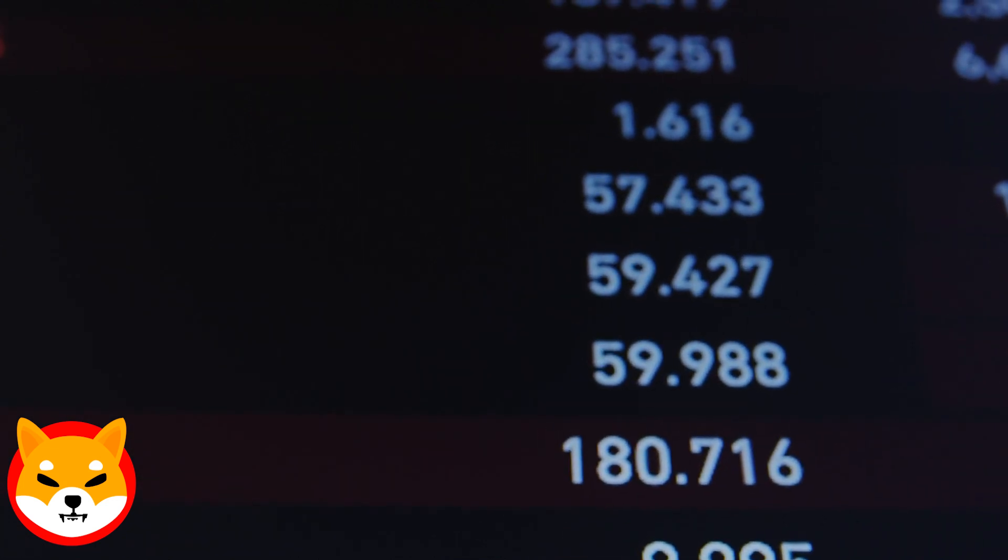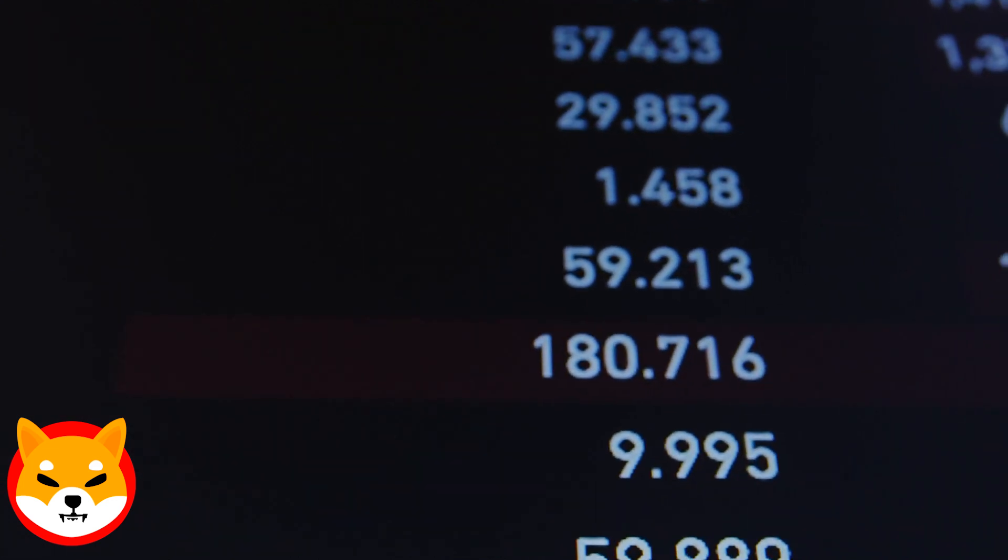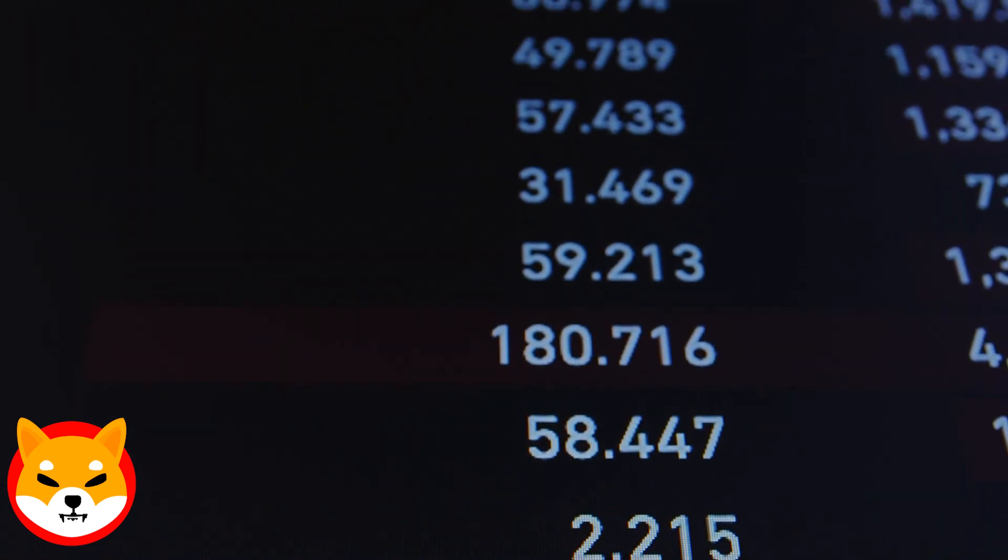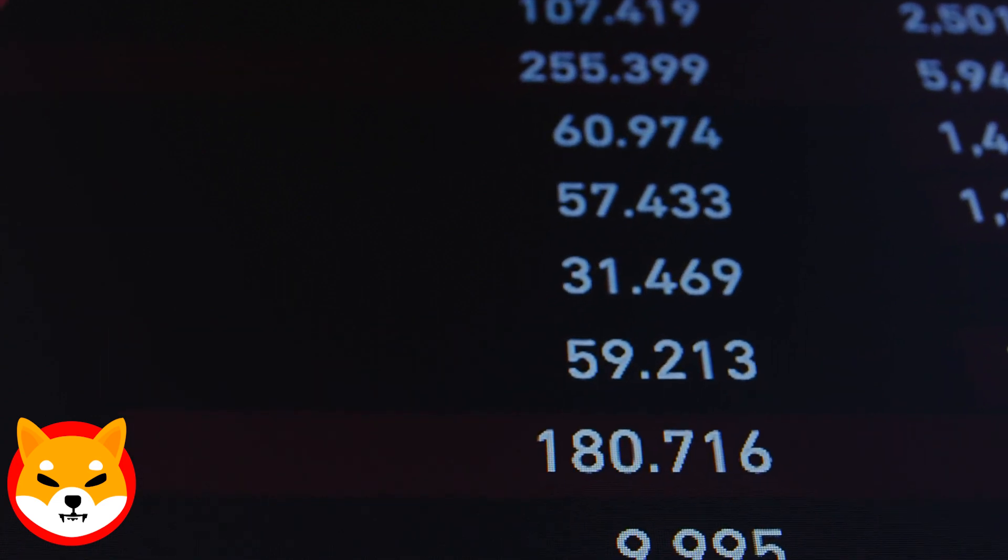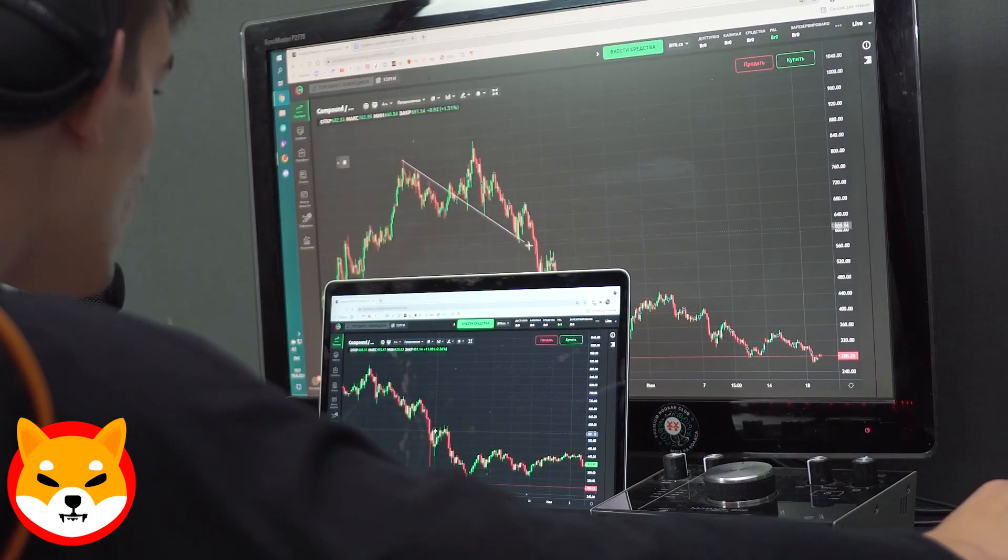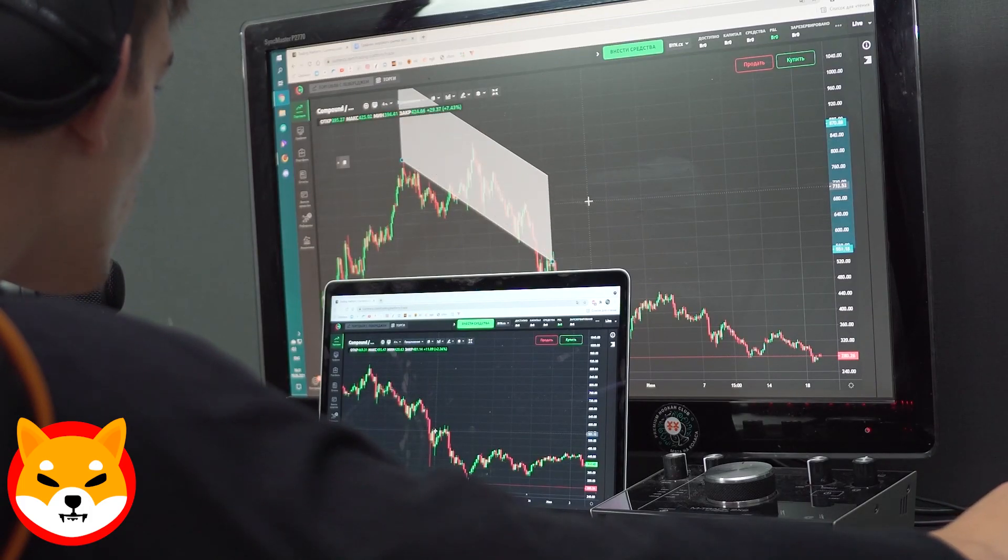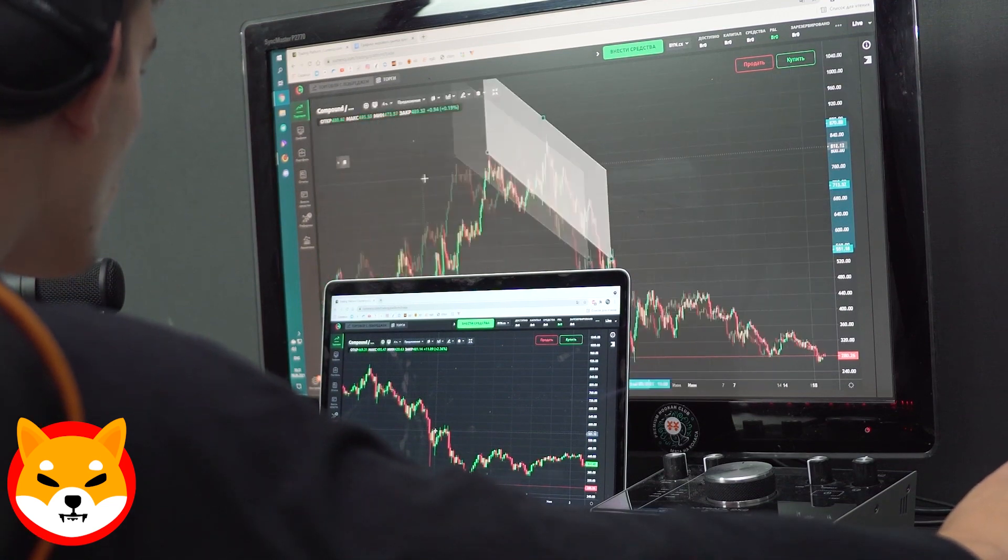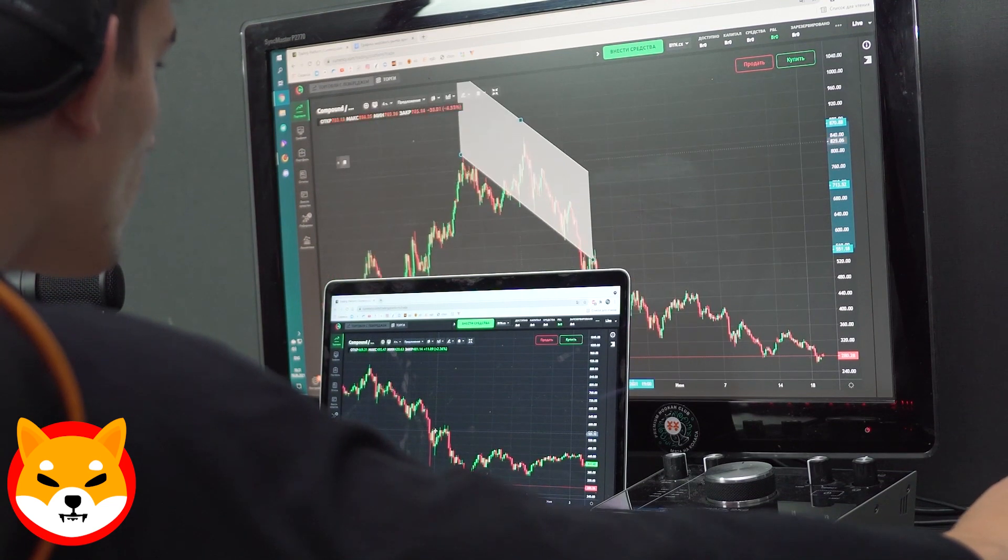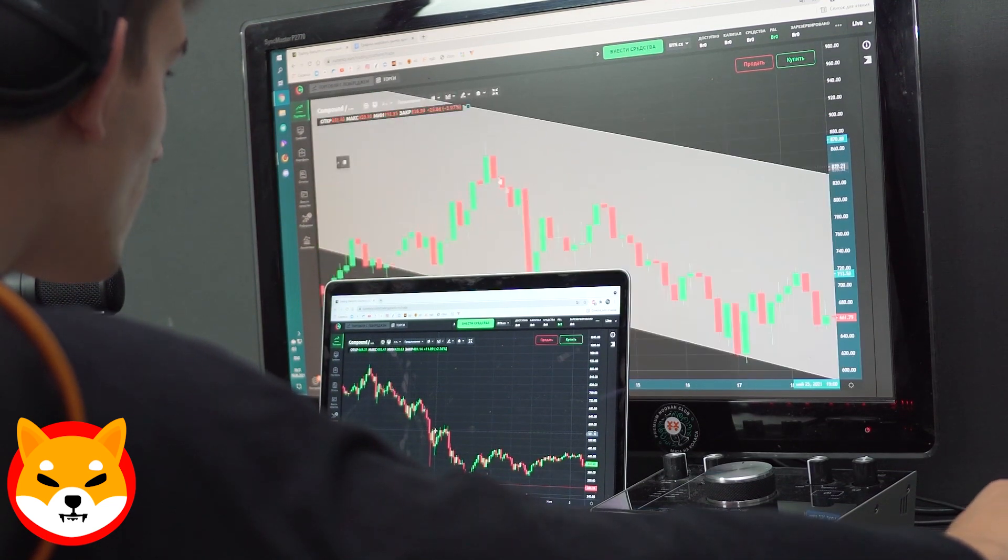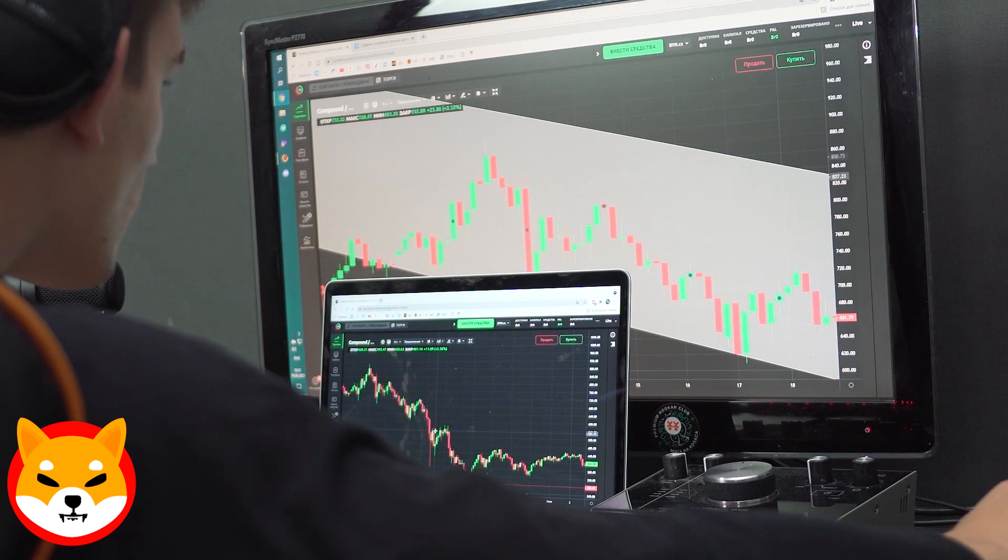Looking at price movements, the recent rally from June to August isn't as impressive as previous rallies. Predicting Shiba Inu's next rally might align with the arrival of altcoin season. So if you're watching this, consider preparing for potential trading opportunities during that time.